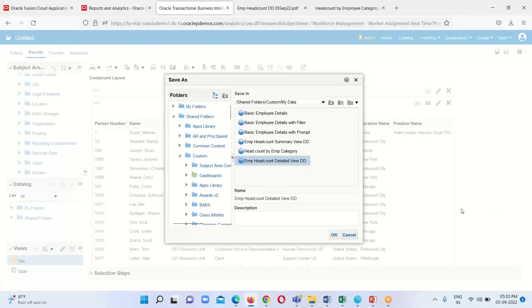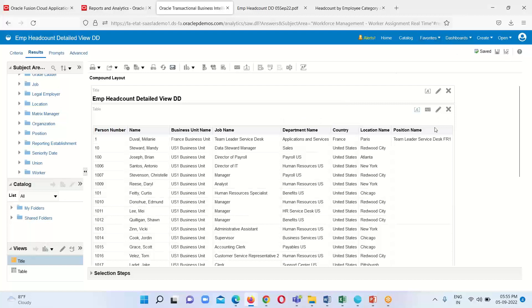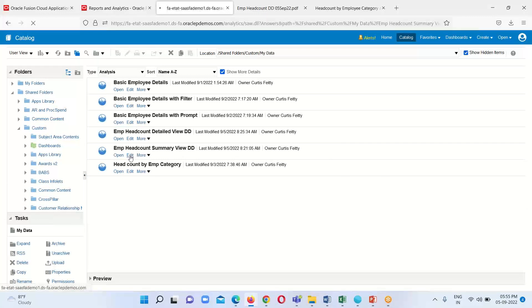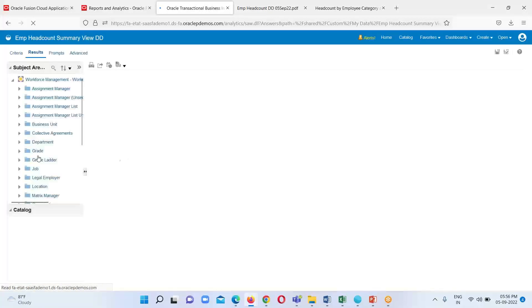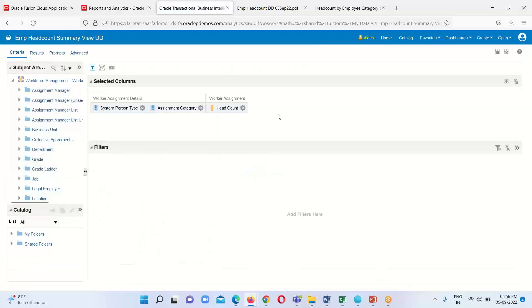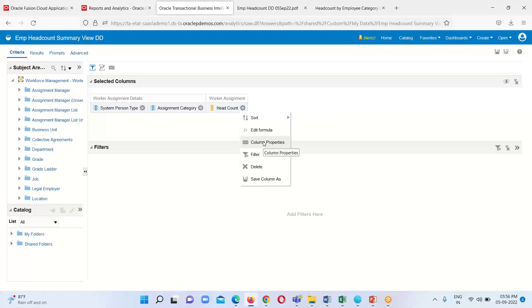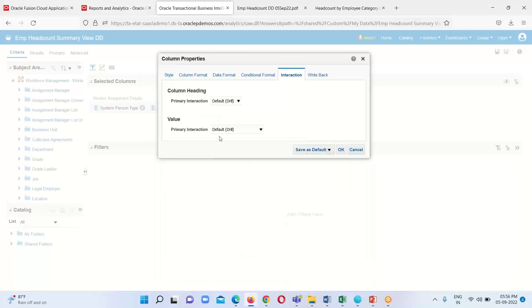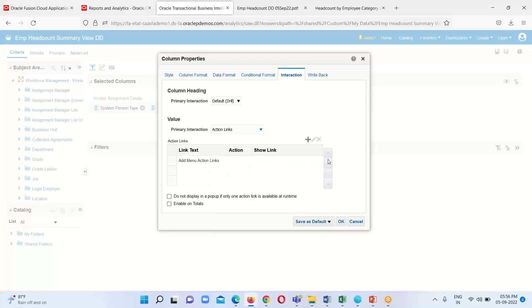We have now created two analyses. Next, we will enable the drill down functionality. Go back to the summary view — the Employee Headcount Summary View — open it in edit mode, go to the Criteria tab, click the settings icon for the headcount column, click Column Properties, then click on the Interaction tab. Click on Primary Interaction and select Action Link.